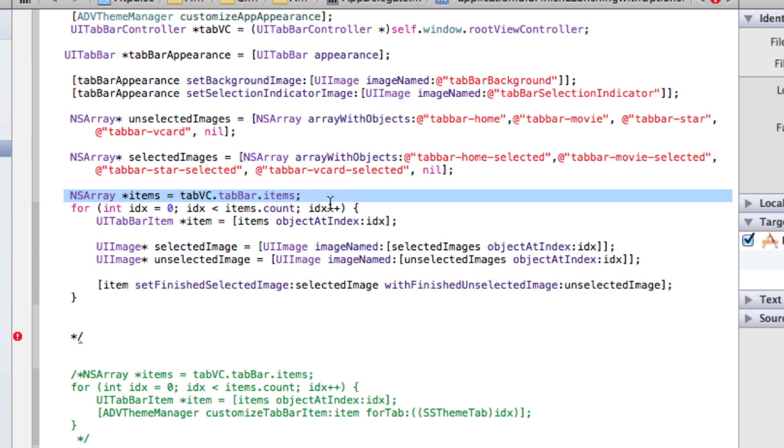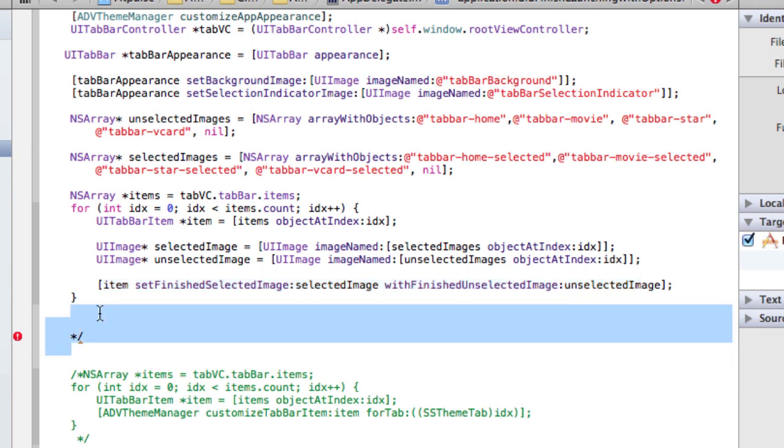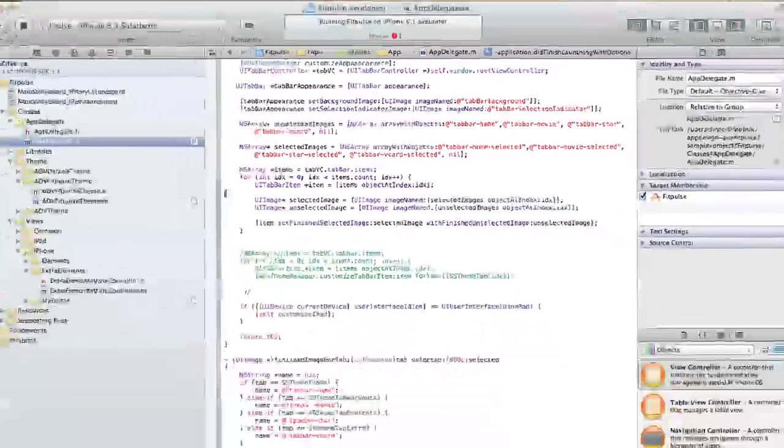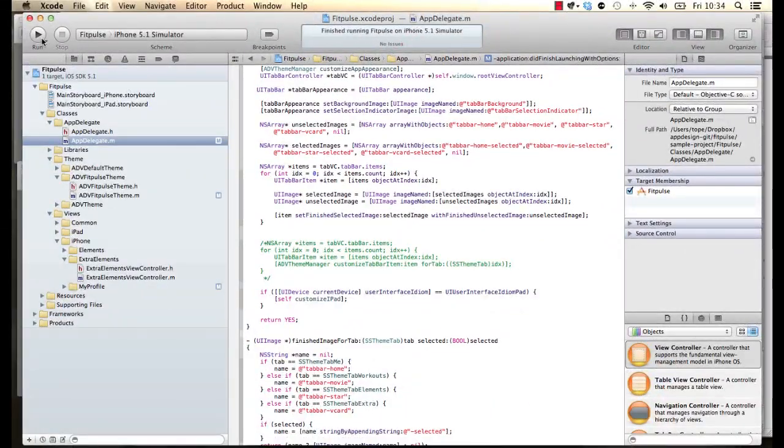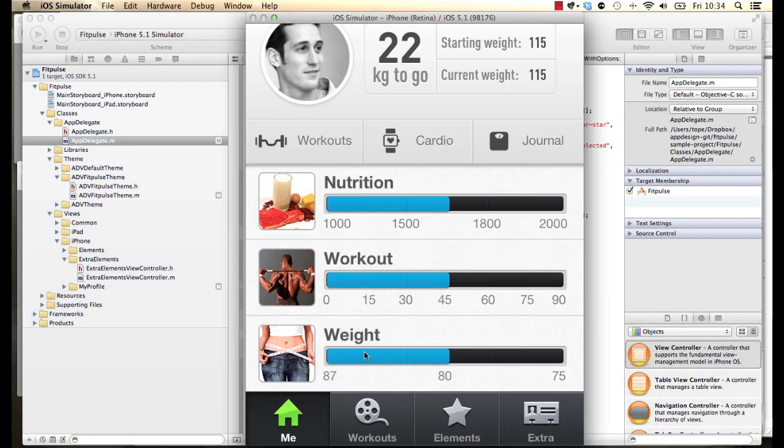So we have those two arrays and then we can now loop over all items that we have in the tab bar and then basically do the same thing that we did before and set finished selected image and then finished unselected image. And then I think that's it.